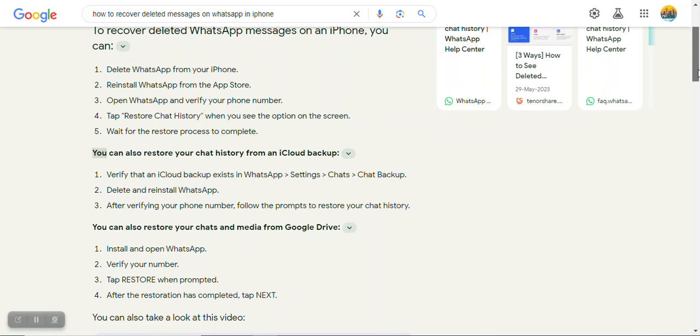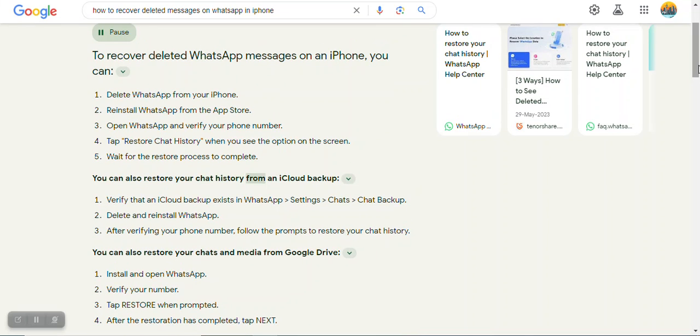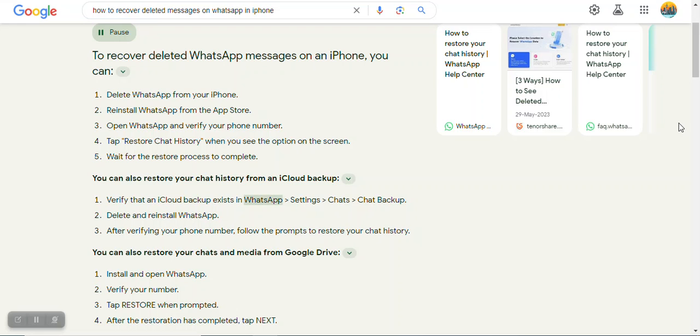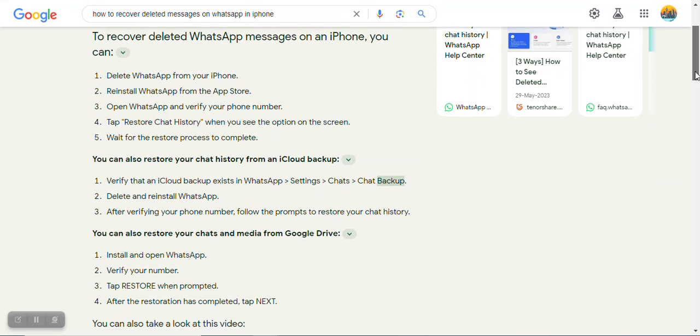You can also restore your chat history from an iCloud backup. 1. Verify that an iCloud backup exists in WhatsApp Settings, Chats, Chat Backup